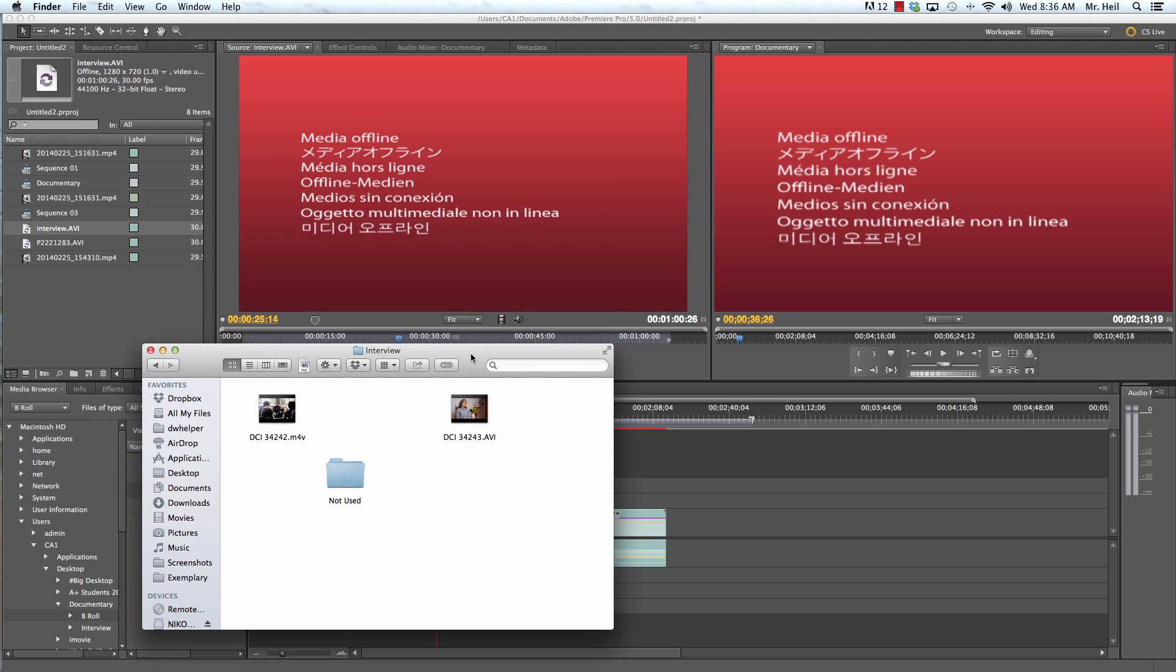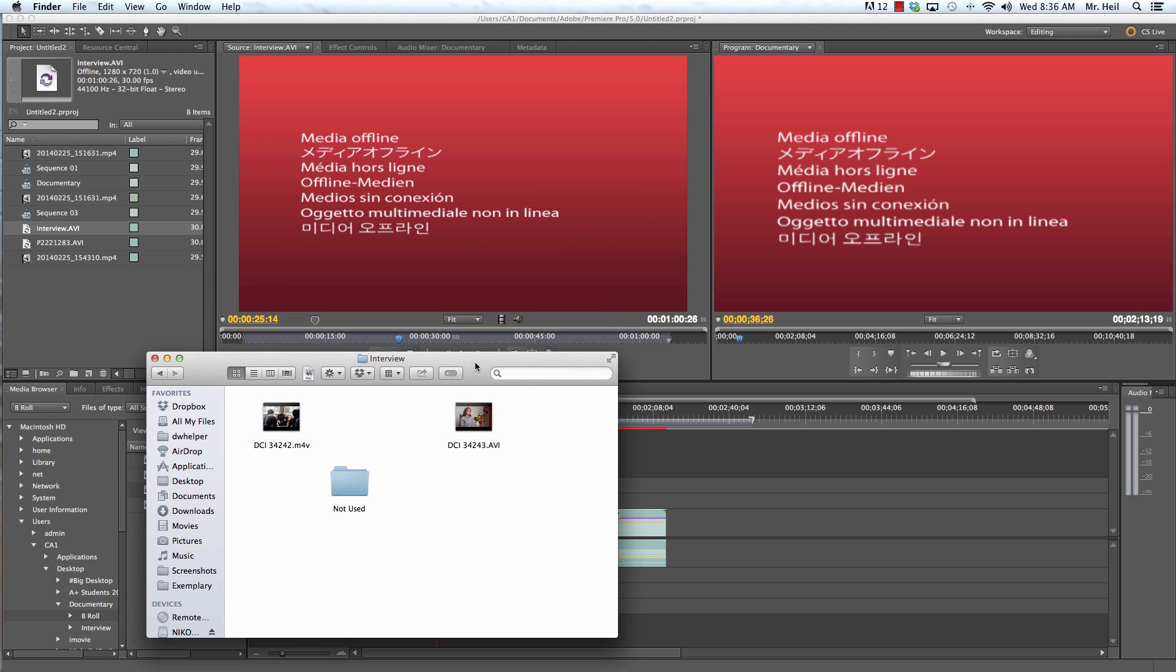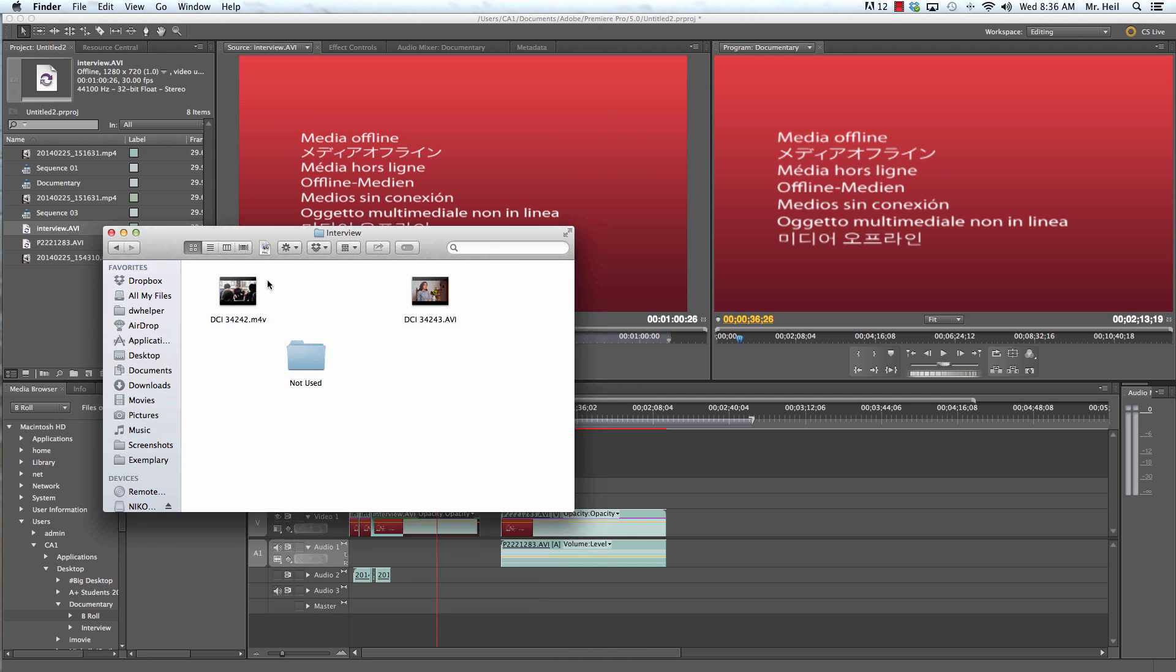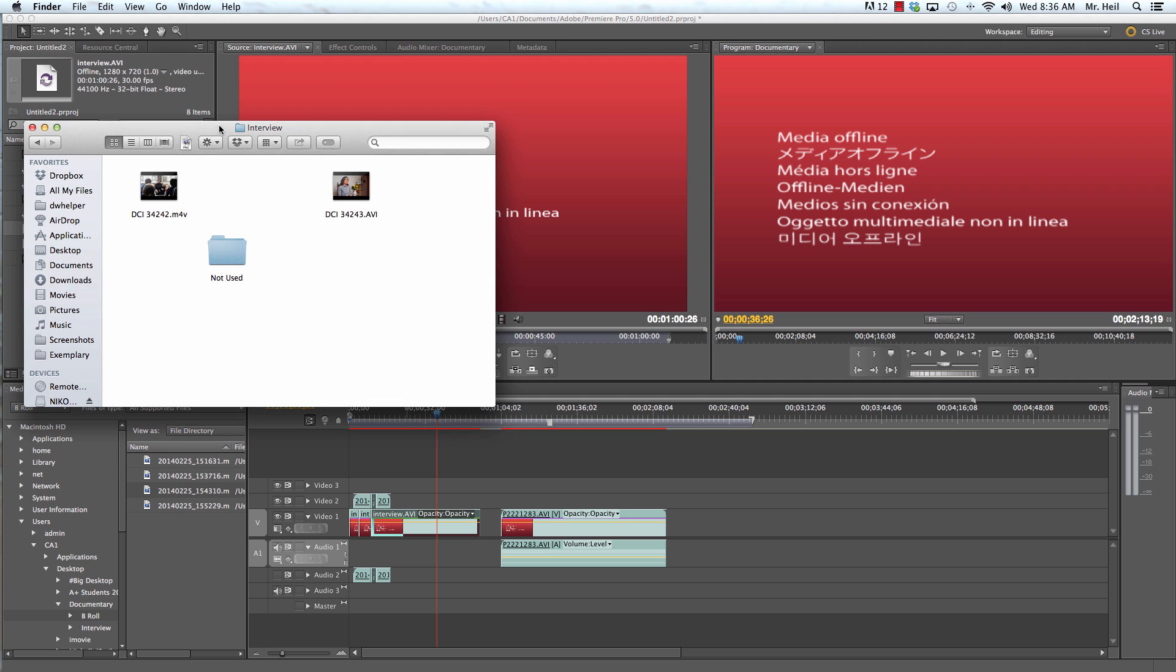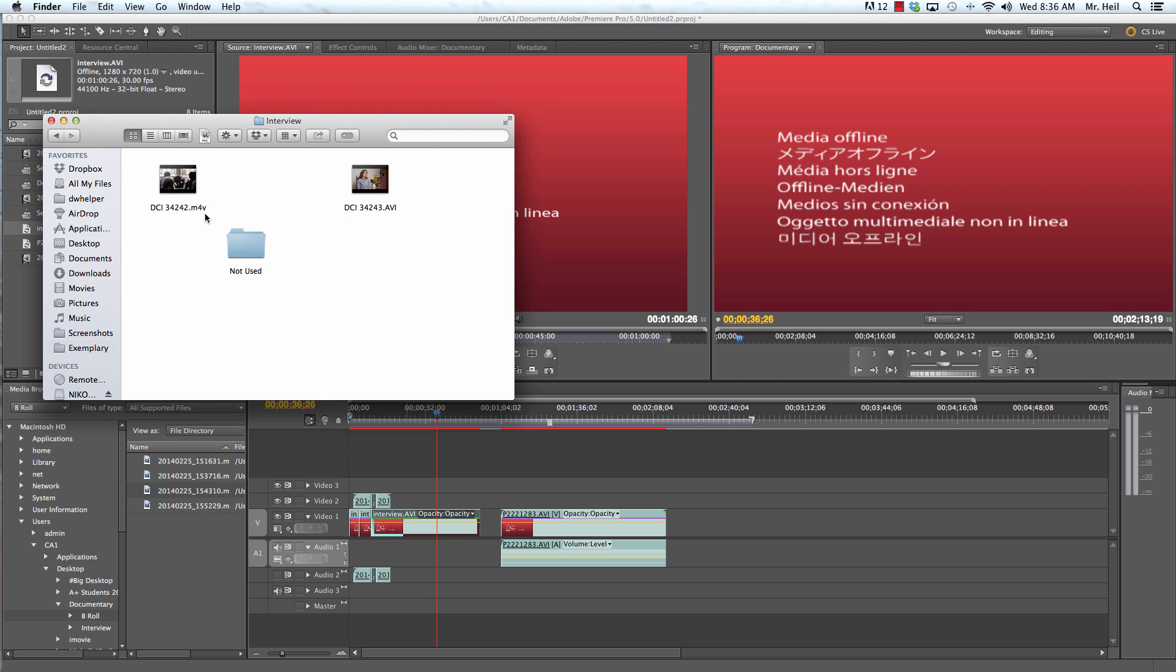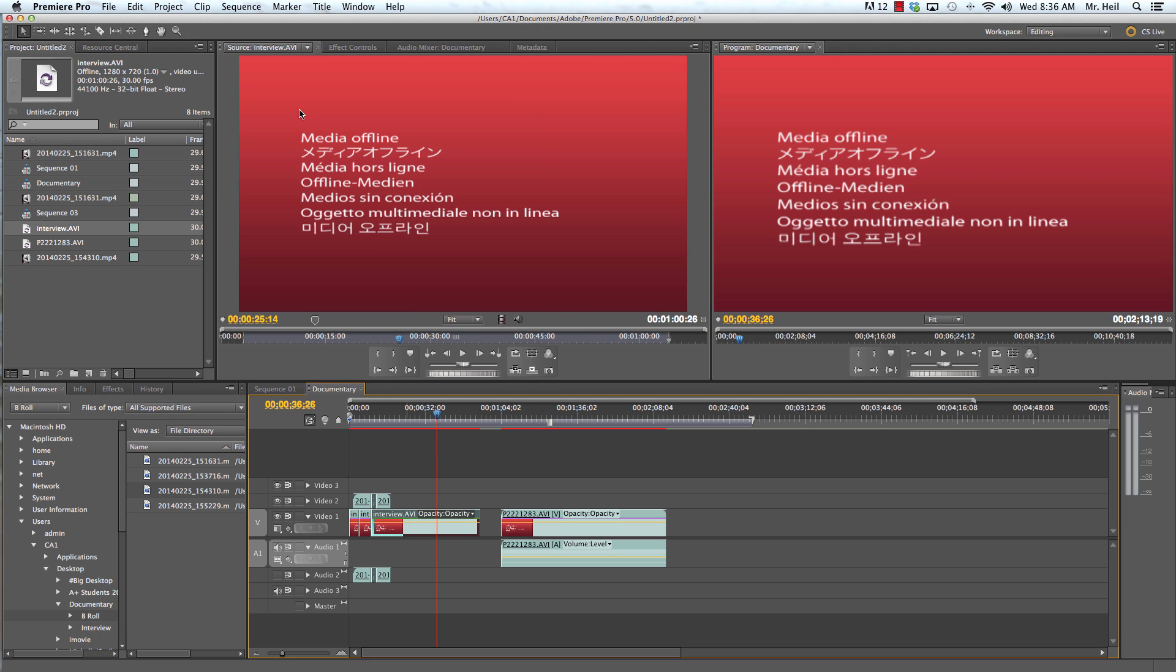Now, with your footage, if you get these red screens of death, that means that your footage cannot be found. That means either the file is missing, the name got changed, something online is not working. Maybe if it's in your Dropbox, if that's not working. So it's really important that with your files that, first of all, you don't change the names once they're inserted, or you don't move the files somewhere else into another location.